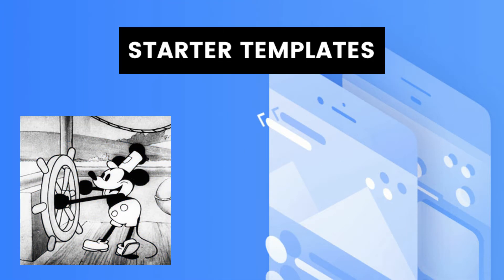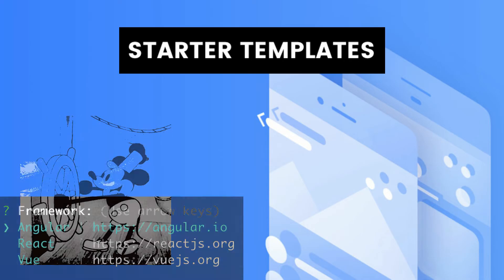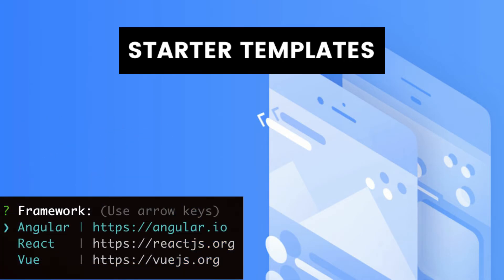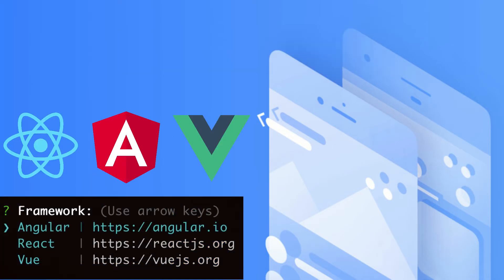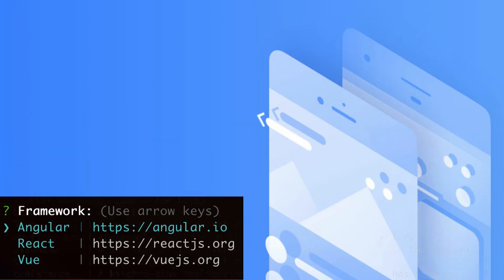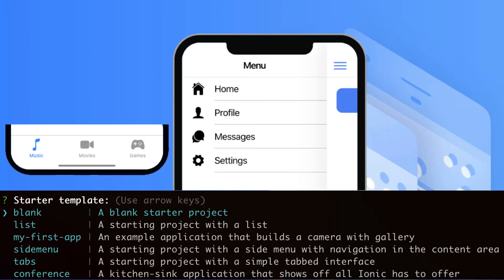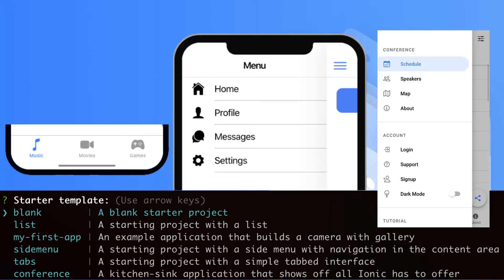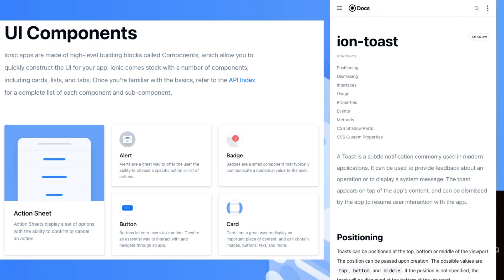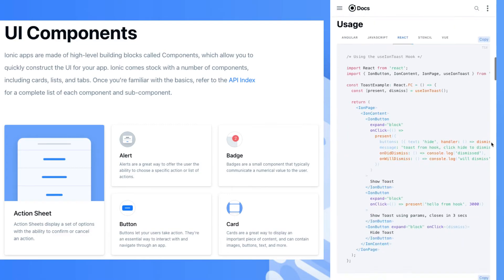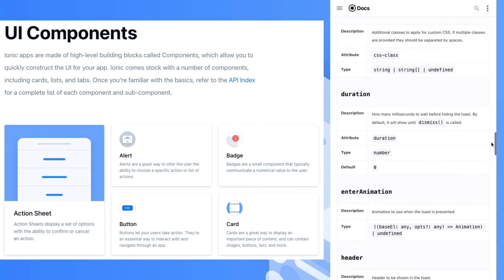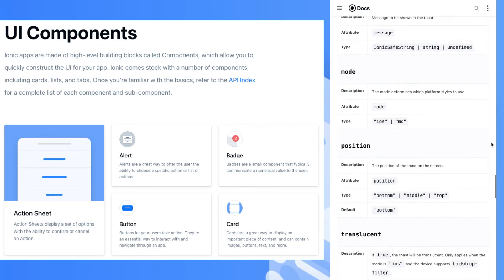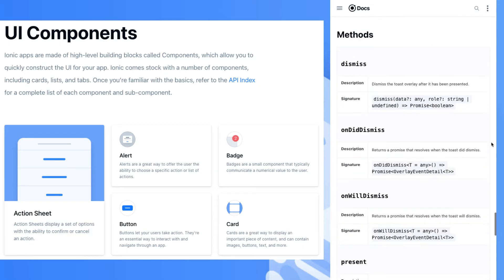There are starter templates included in the command-line tools for the framework of your choice. Pick between tabs, side menu, conference, and more. The UI component documentation is very extensive, so you can reference it while you're developing.